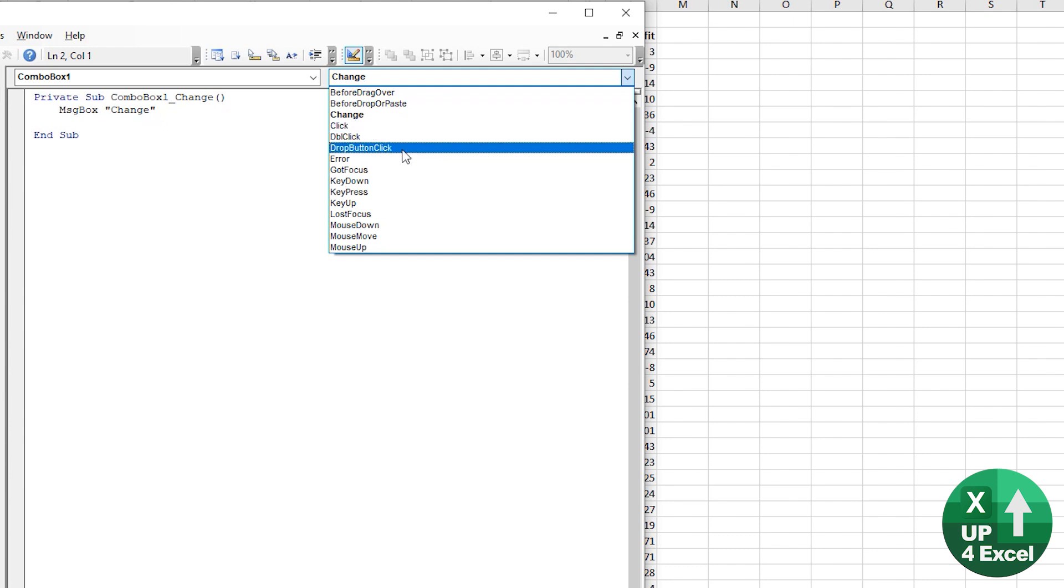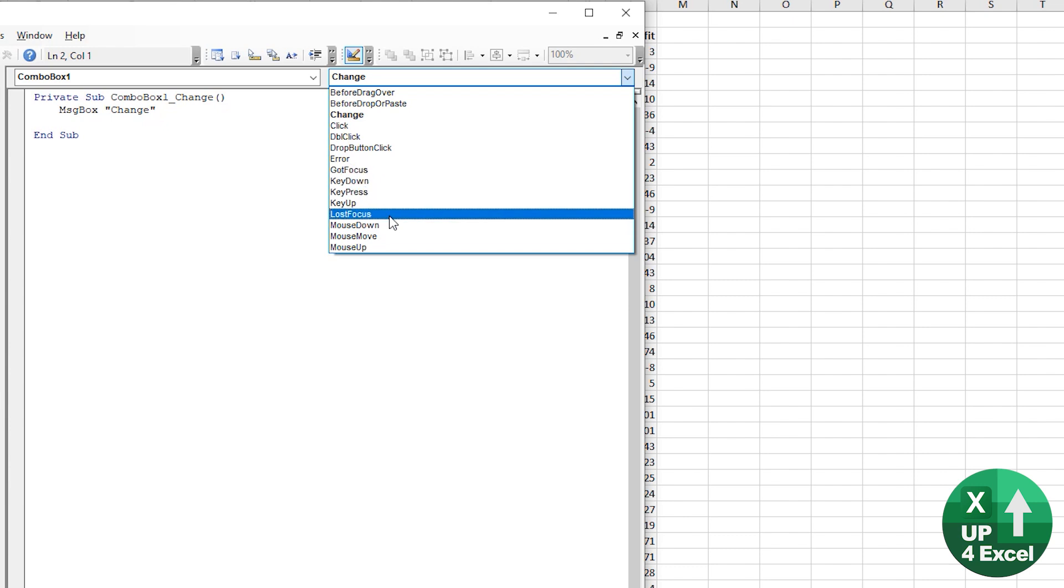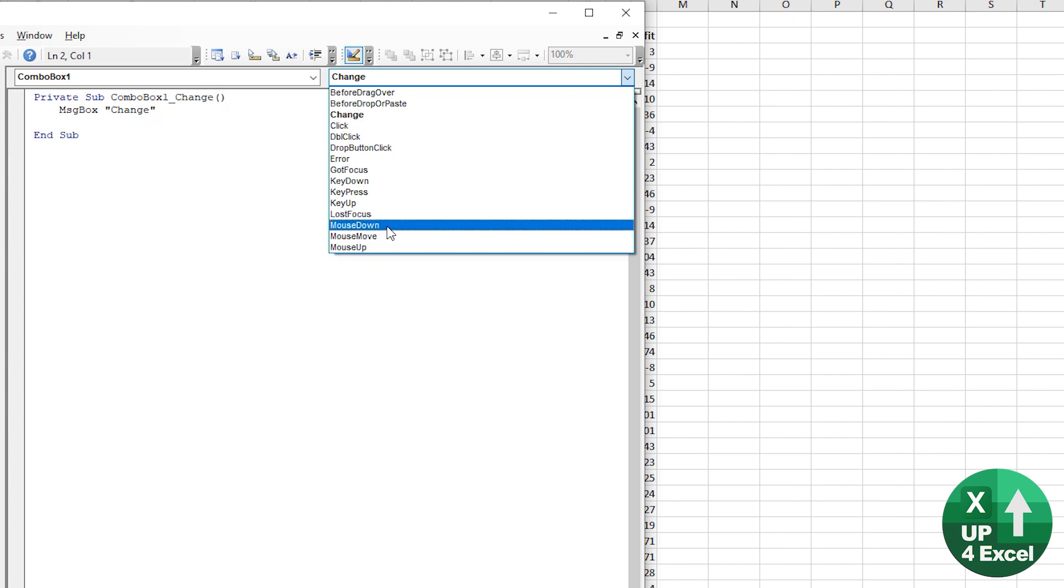So you can have code run just by somebody clicking on it, somebody clicking on the dropdown itself, somebody typing like a key press whilst they're in it, for example, somebody moving onto it or off of it. Actually, even the mouse going over the top of it, massively configurable control this.